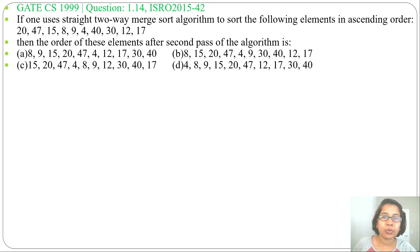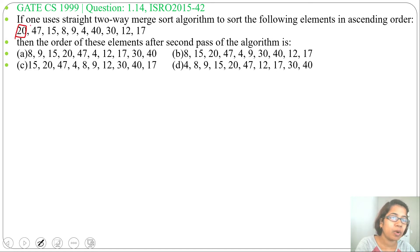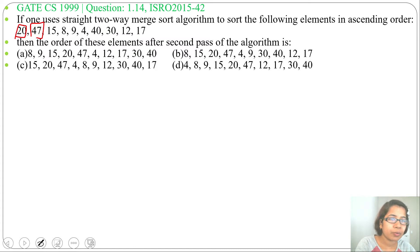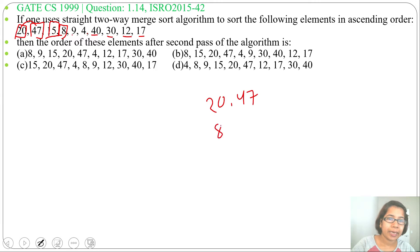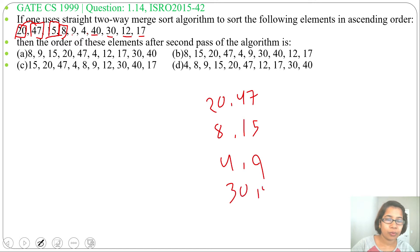I already discussed two-way merge sort. Here you assume every element is in one array. Now we can use two-way merge sort to merge this list. So first we will compare between 20 and 47, then 15 and 8, then 9 and 4, then 40 and 30, then 12 and 17. After comparison, we get 20, 47, then 8 and 15, then 4, 9, then 30, 40, and then 12, 17.